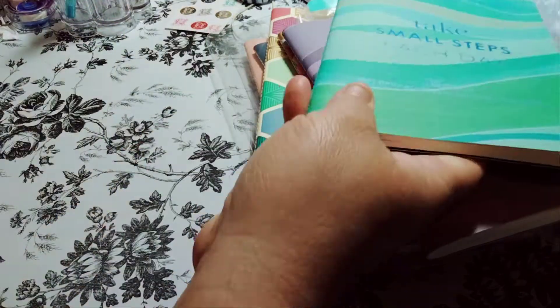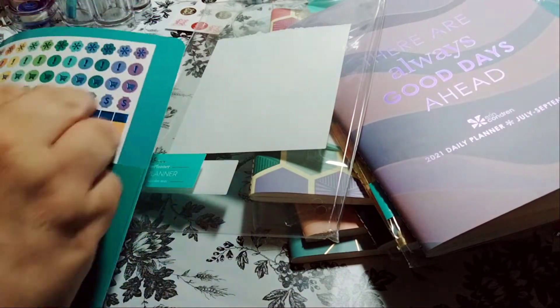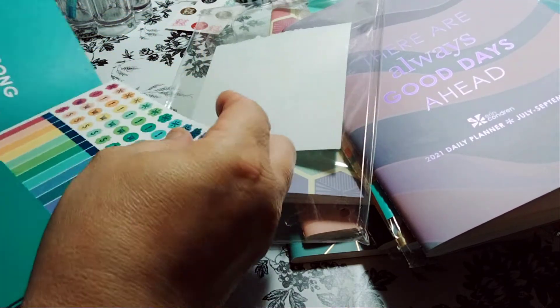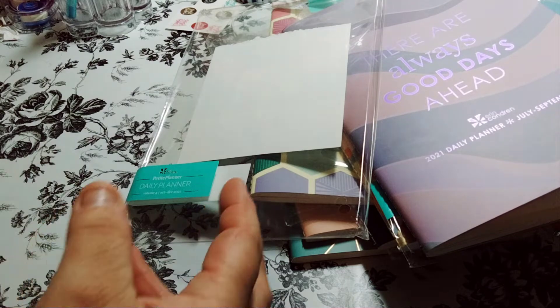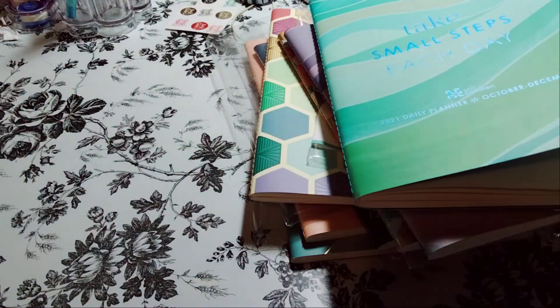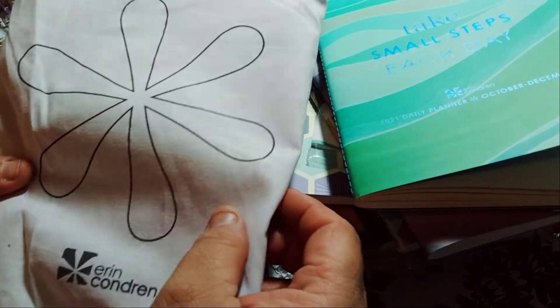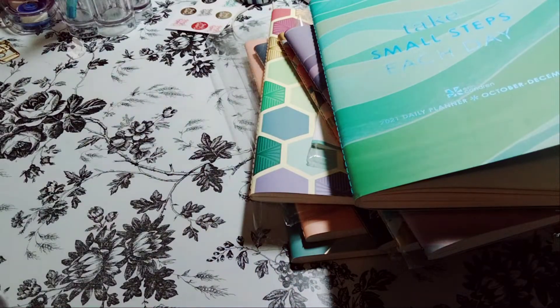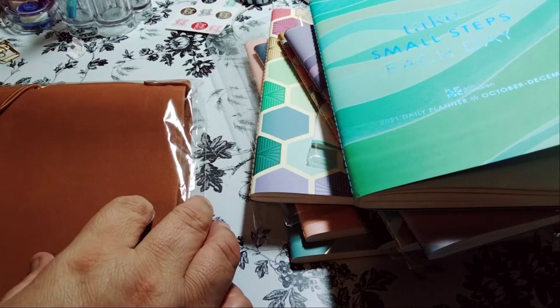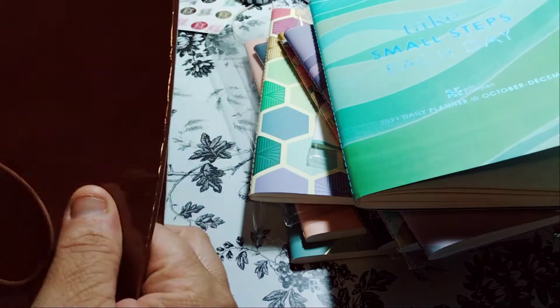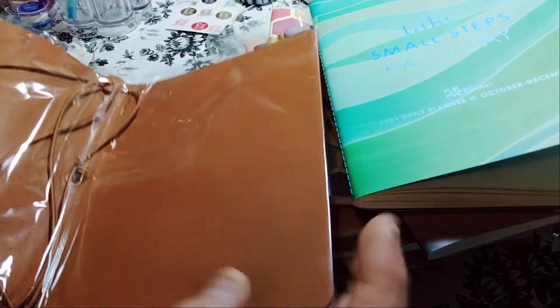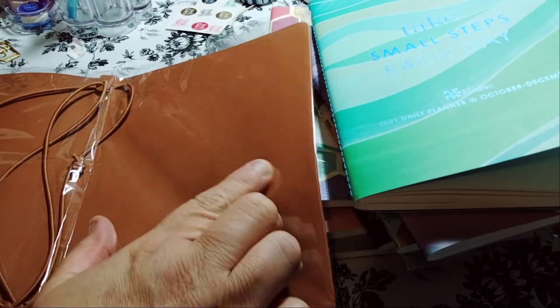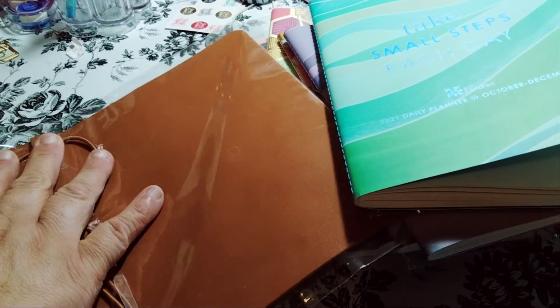So last but not least, you're probably wondering like why does she have all of these? Like what is she doing with all of these? It's a lot of notebooks. Like what are you doing with them? Well, I got my first sleeve. How cute is that? And I picked the camel color.